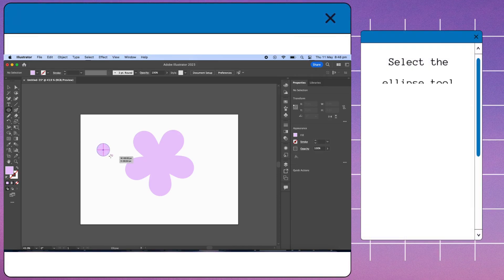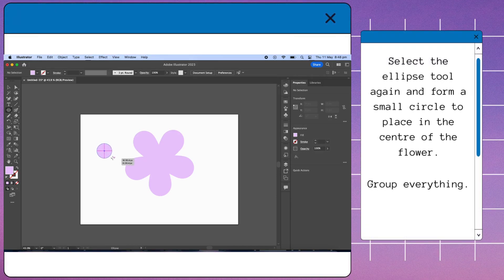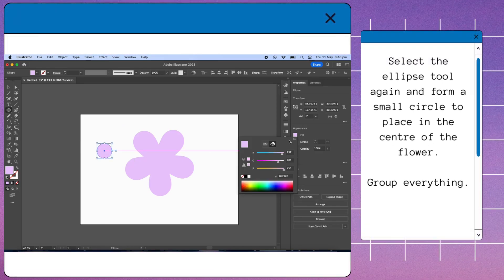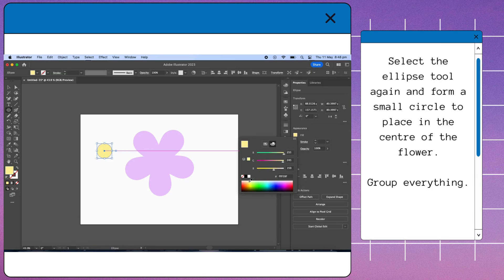Select the ellipse tool again and form a small circle to place in the center of the flower. Group everything.